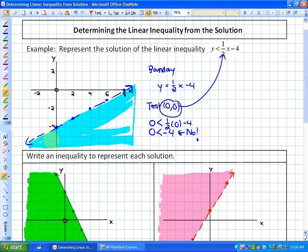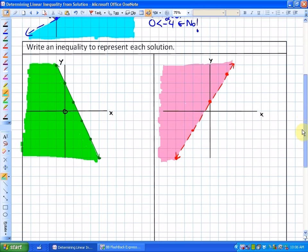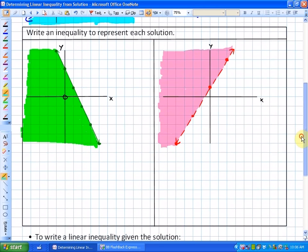What we're doing in this lesson is the reverse — if we're given the solution, meaning all the points that satisfy the inequality, what is the inequality? You'll see it's quite similar; we just have to think backwards. We'll do two questions that say: write an inequality to represent each solution.